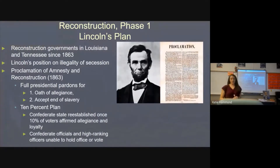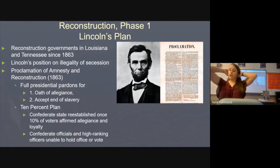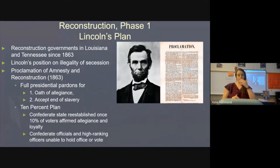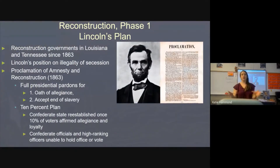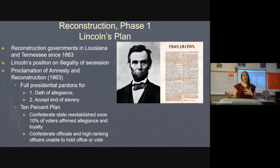The third phase is Reconstruction under Ulysses S. Grant, the third and final president of Reconstruction. He supported the radical republicans at first but strayed off a bit. Remember, this all comes down to different interpretations of the Constitution — the president thinks he can decide what to do with the southern states, Congress says they can decide, and that power struggle is why Reconstruction lasts so long.